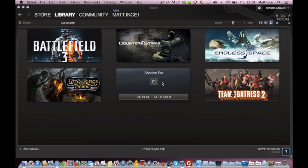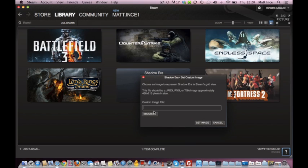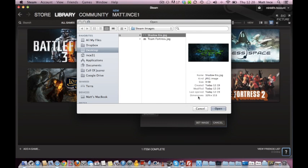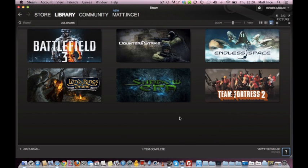Back to Steam, and then right-click, set custom image, browse, find the file, there it is, Shadow Era. And then set image. And that's it, done. It's simple as that.